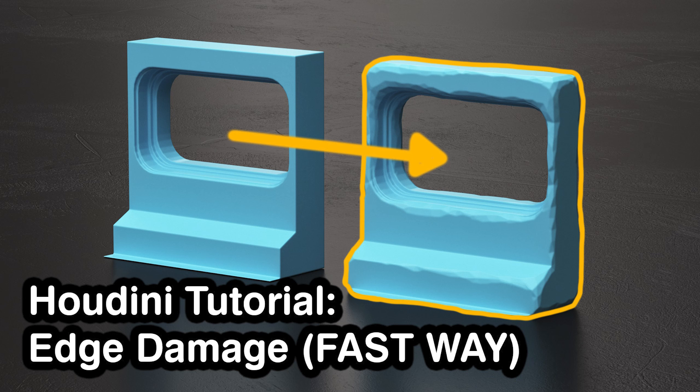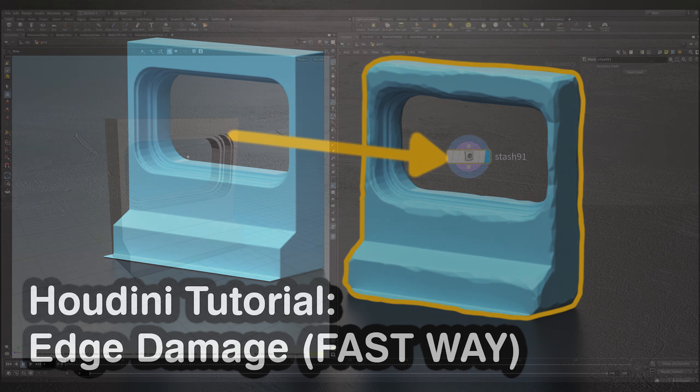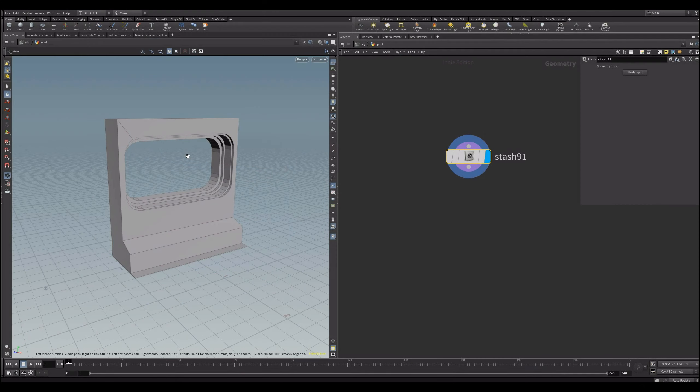If you ever wonder what would be a good workflow for adding edge damage to your model in Houdini, this could be the solution for you. It is designed to be fast and efficient, so you can quickly get the results you want. So this one is a quick one, so don't blink, or you will miss it.